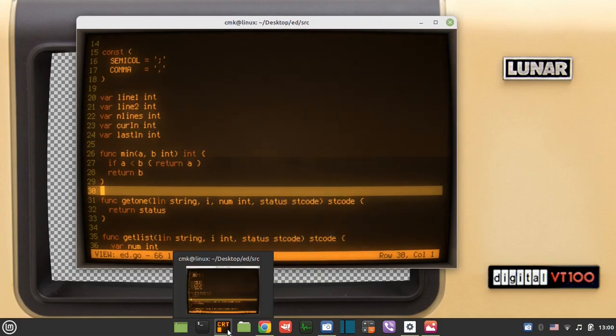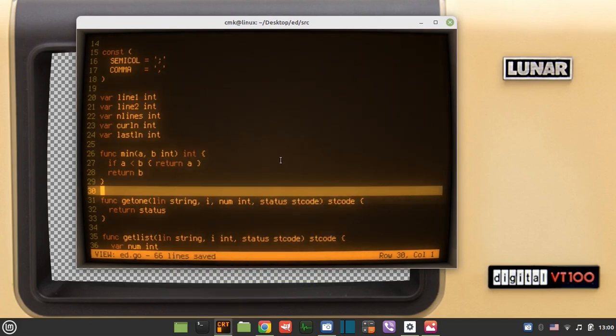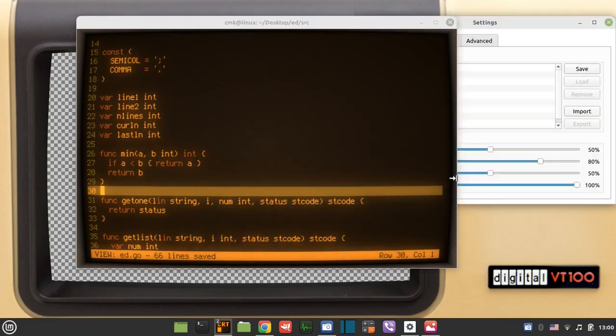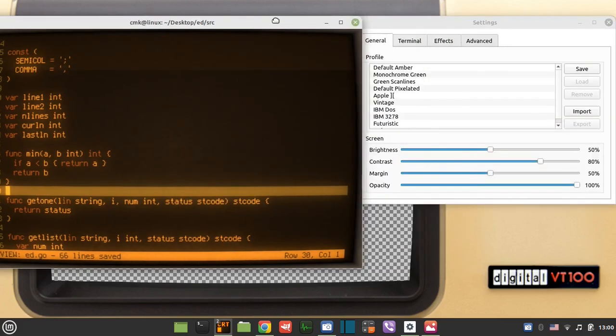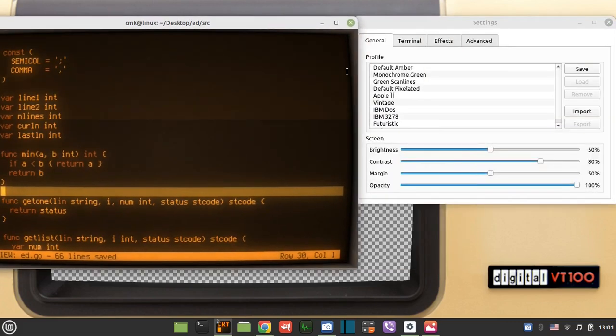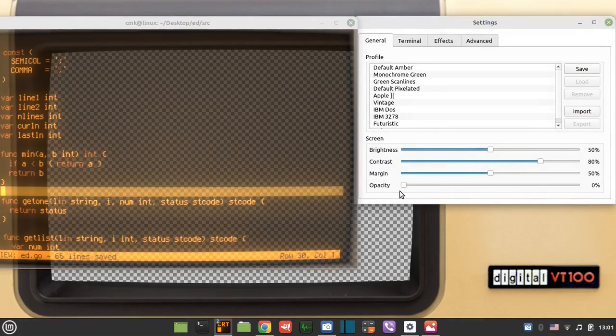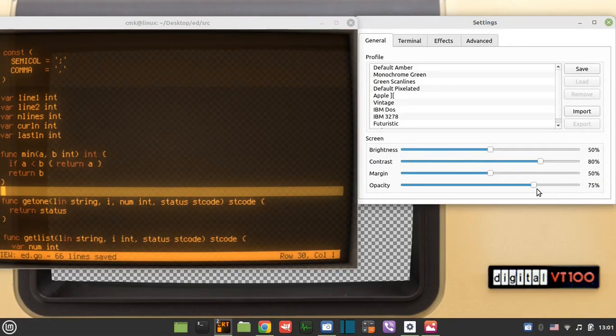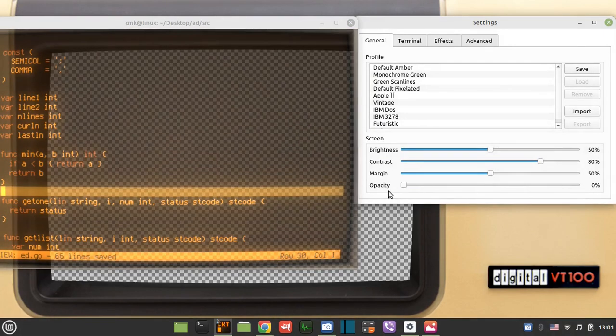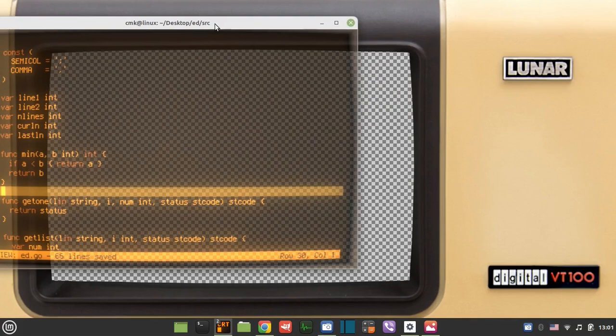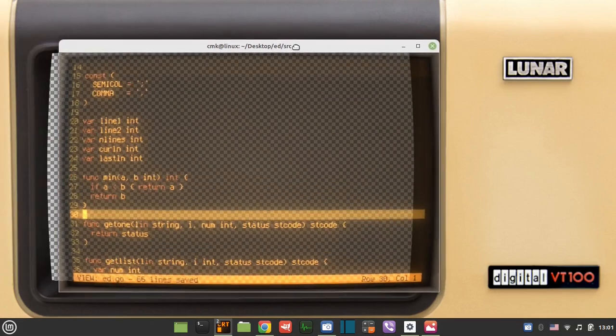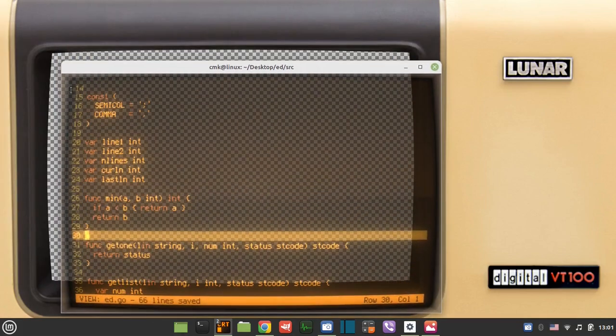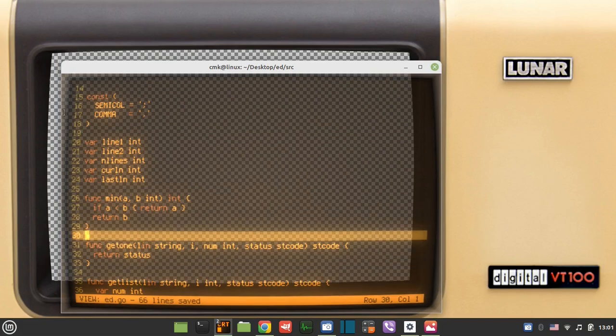So this is the Cool Retro Term, the application called Cool Retro Term, absolutely amazing piece of software. Within the settings you can have this opacity and you can make it absolutely opaque, or well I use like somewhere around 80% of opacity.